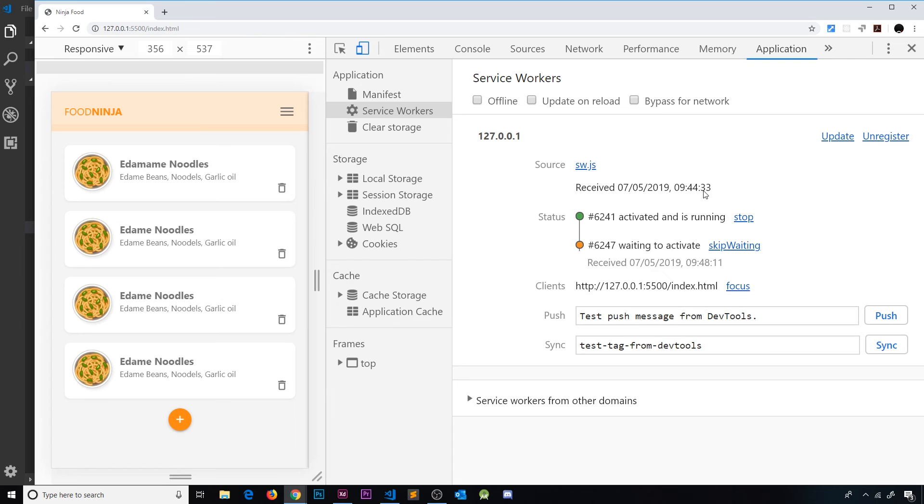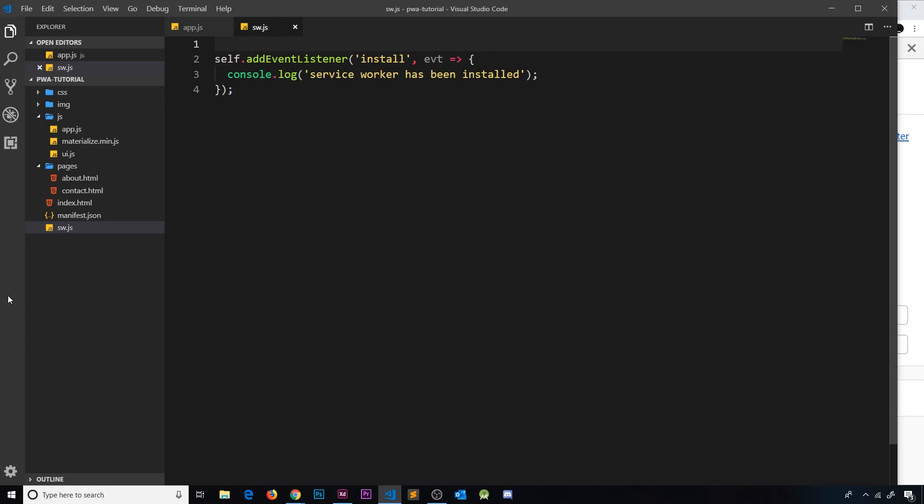So we have our service worker being registered by app.js now, and then when that happens the service worker is installed and we listen for that install event and react to it. But what else would we want to do inside this function? Because at the minute all we're doing is logging this to the console. Why would we use this?